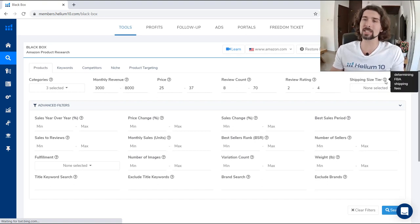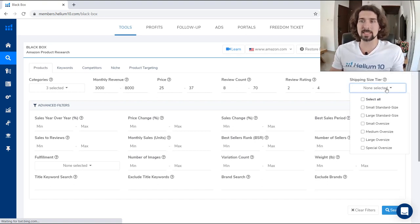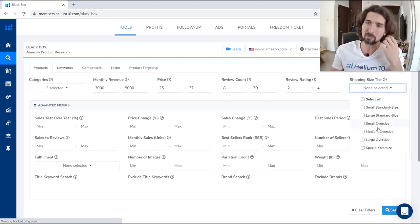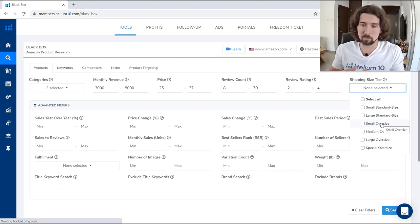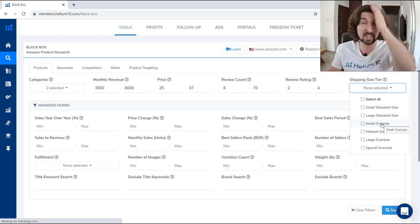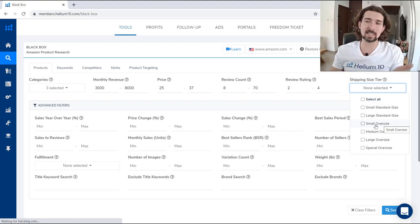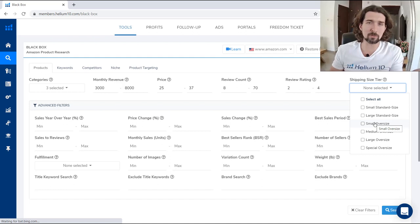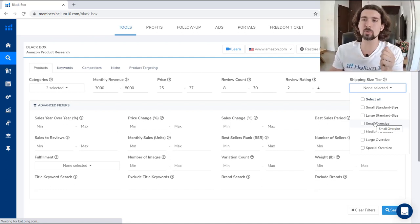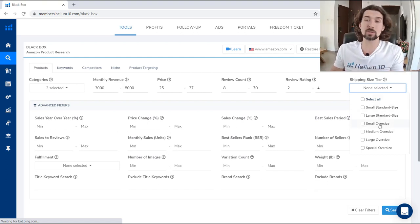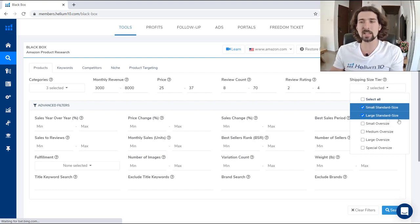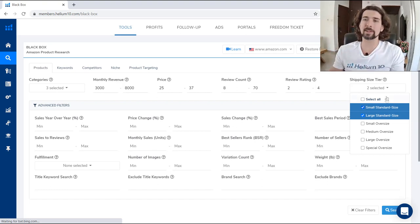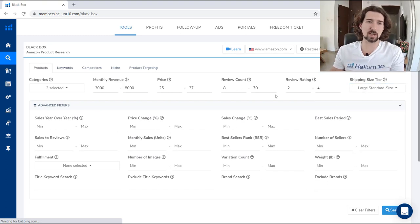Next is shipping size — the size of the products we want to see. Generally, I would not recommend starting with oversized items because they're big, you'll pay a lot for shipping, and the Amazon fees are higher for oversized items. You can still make good profit with oversized, but shipping is very expensive. Usually you'd want to select small standard size or large standard size, since these have lesser fees and products aren't as big. Let's just select large standard size here — these are the basic filters.